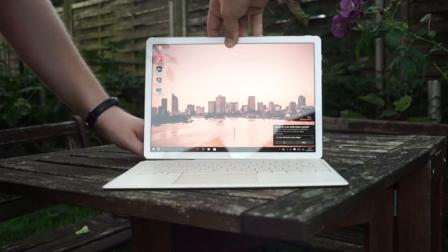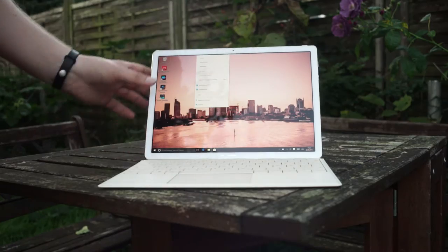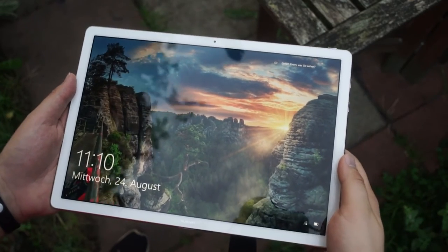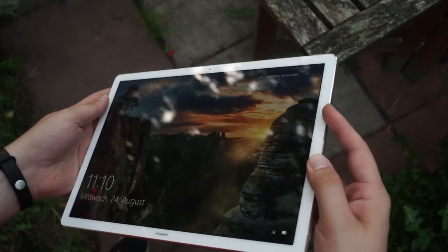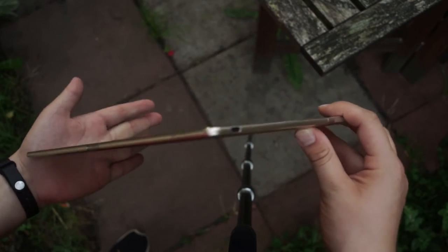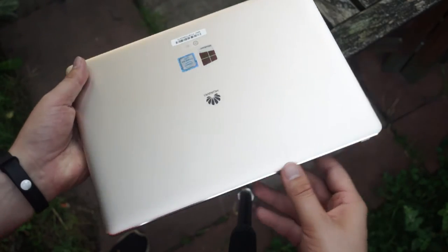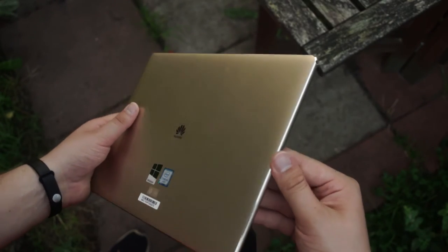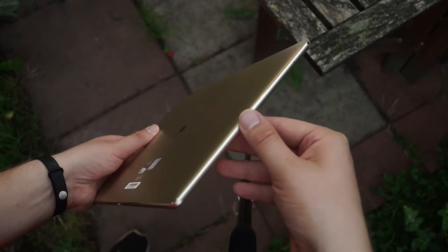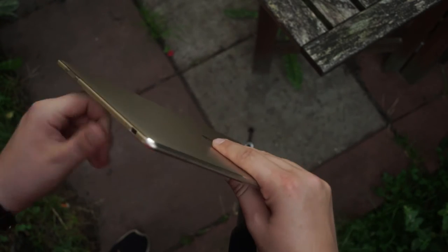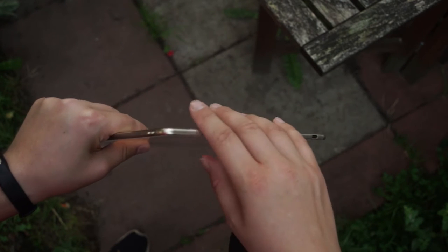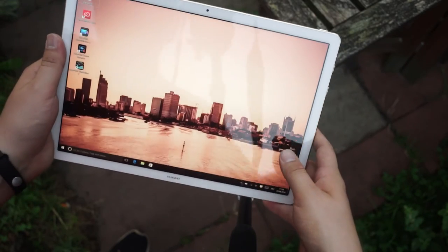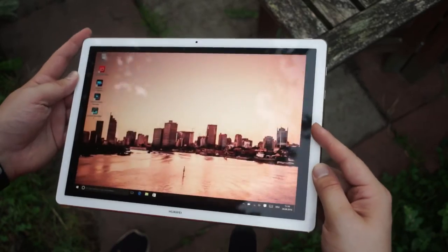So let's start our review with the design and the build quality. I really like the design. It looks quite nice and similar to other tablets from Huawei like the MediaPad M2 10.0 Pro. The front is completely white and the back, depending on the version, is like golden or silver. And everything is made of aluminium and that makes it feel very high-end. You really have the feeling of having an expensive, very nice tablet in your hands.